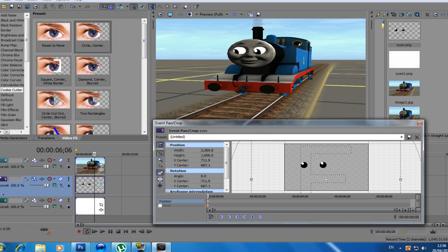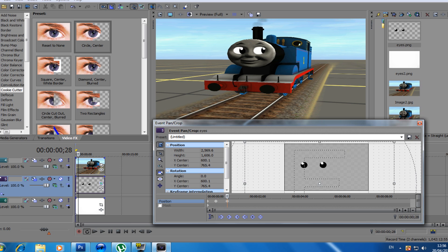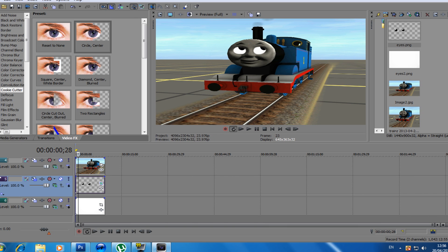And then after that you just basically do the animation. I bet this tutorial helped you making moving eyes, do the animation.